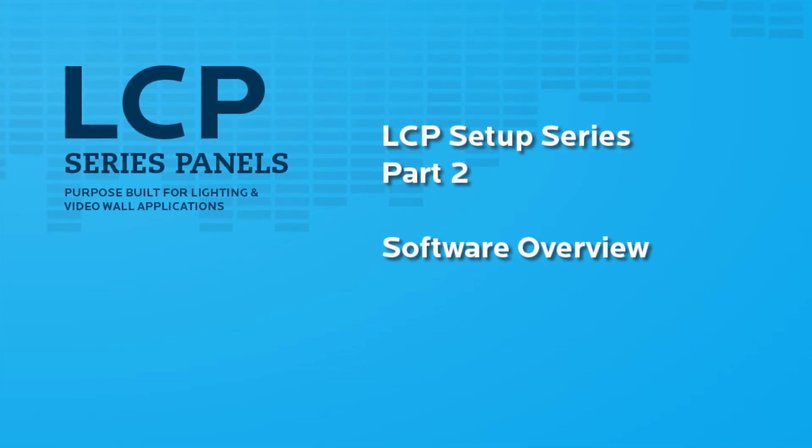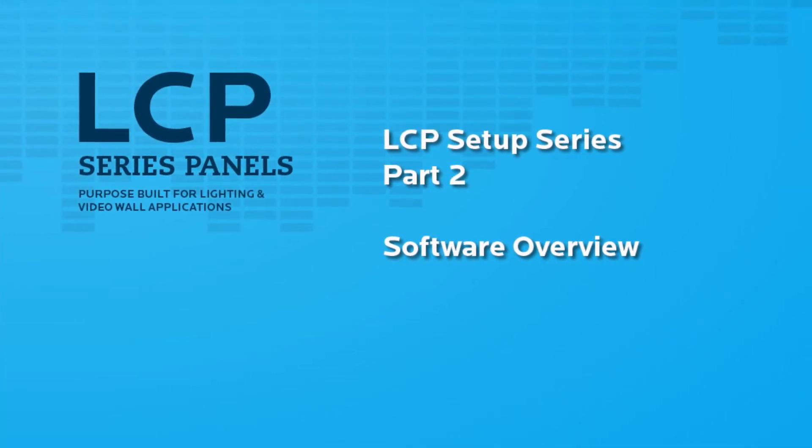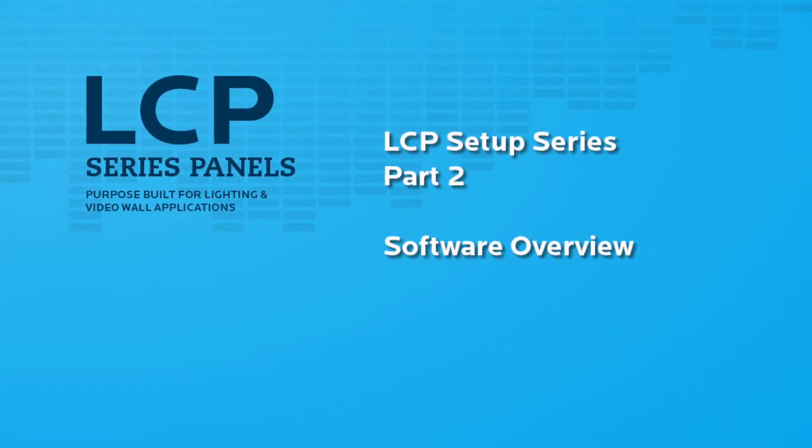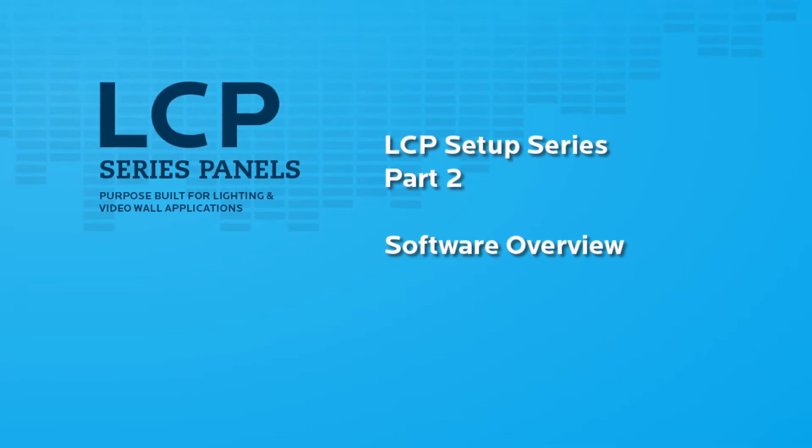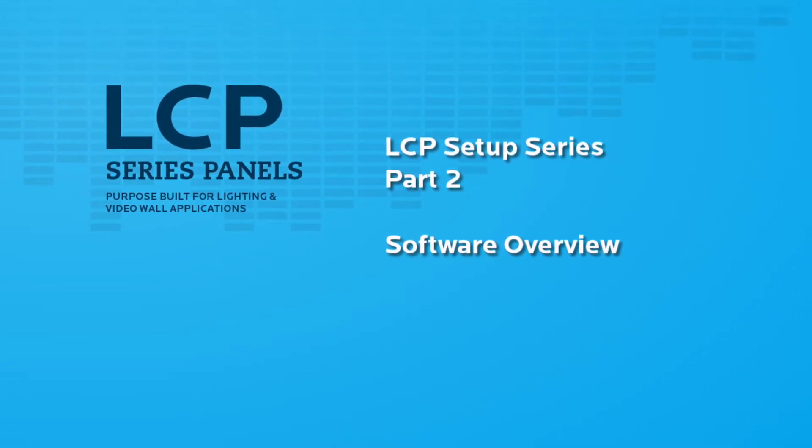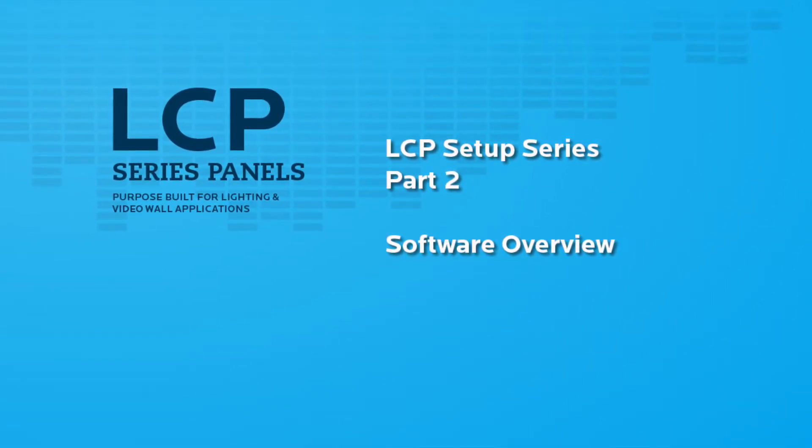Welcome to the Lighting Control Panel Board software video. In this video, we will review the initial setup of the LCP panels with our built-in web-enabled interface.